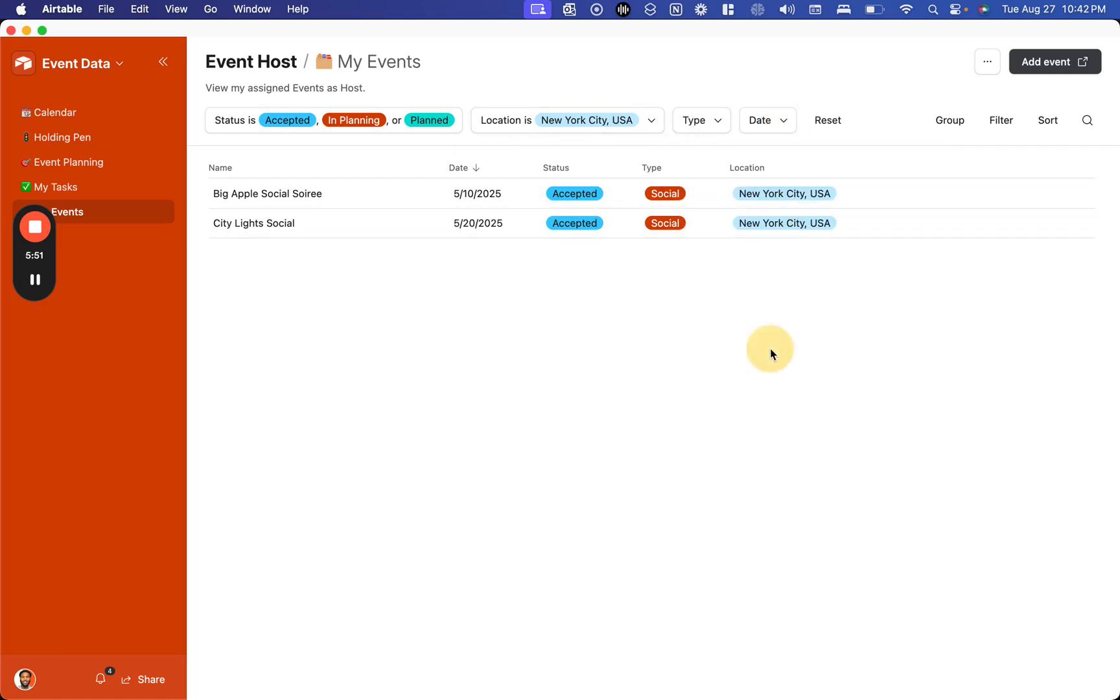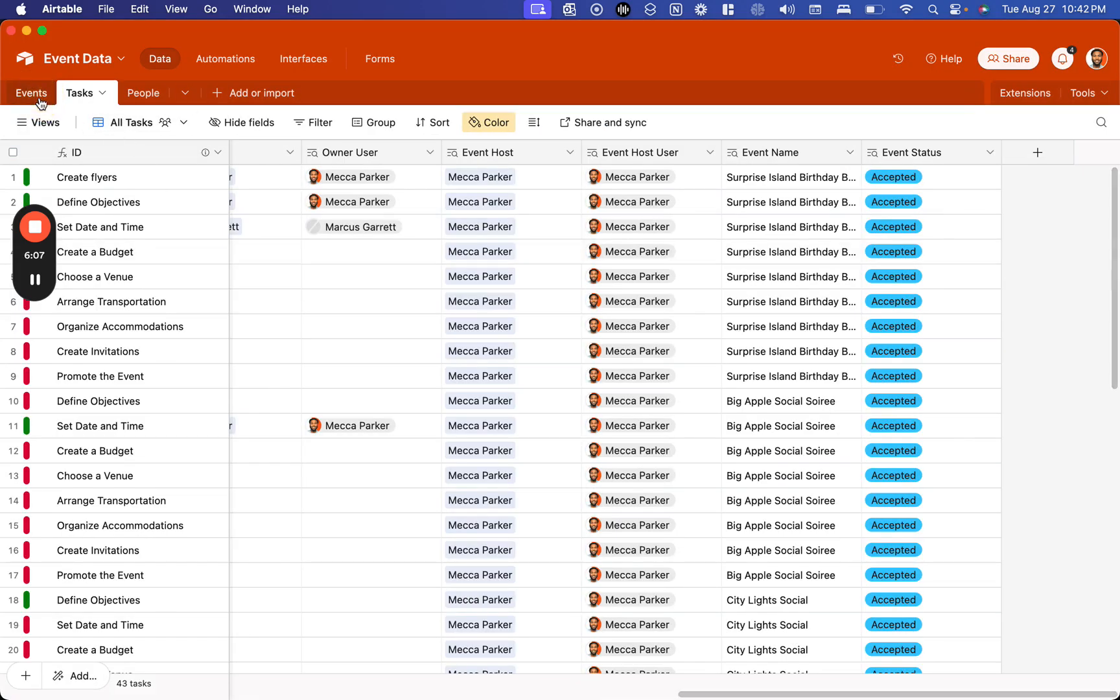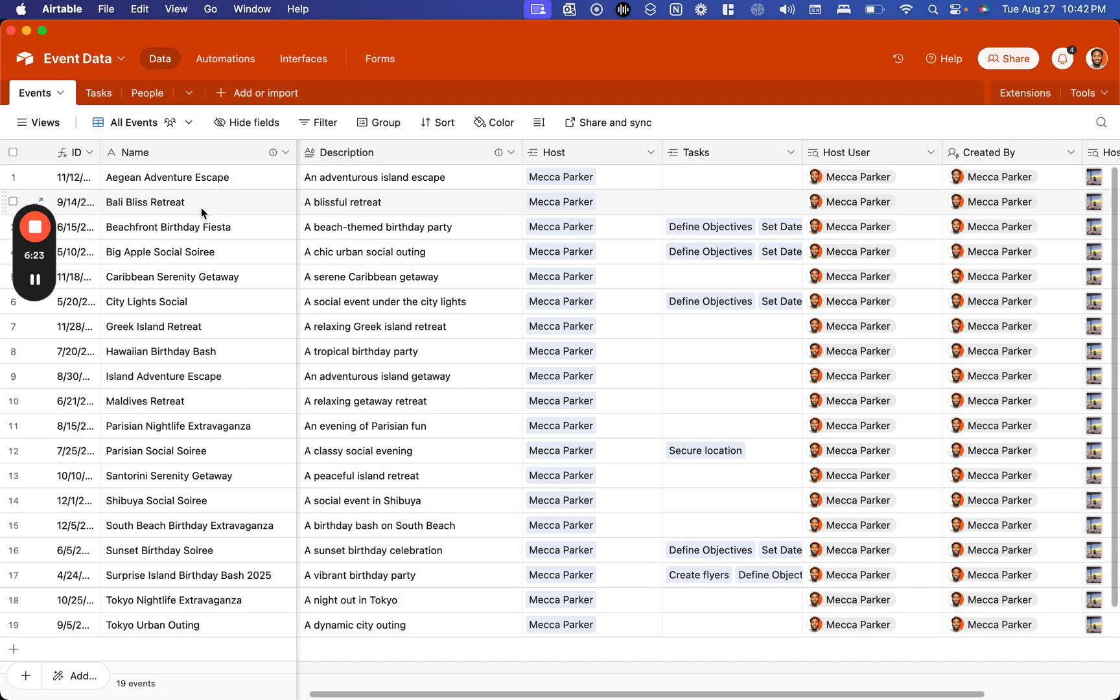In the backend, we won't get into the details, but all that is powering this are three tables that represent our events, our tasks, and our people. We can go into further detail of how we can set up a system like this for you on a call, or if you can send us more details about how you work, we can send you some specific personalized information about how we could build a tool like this for you. Thank you for watching, and we hope you reach out to us soon.